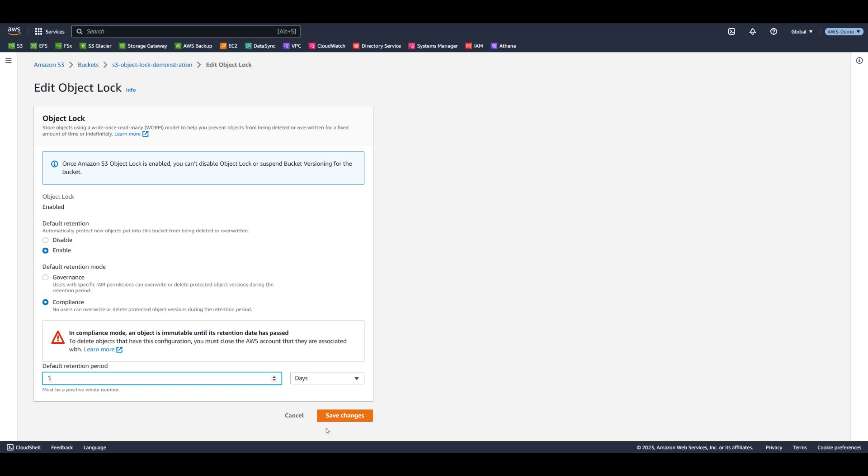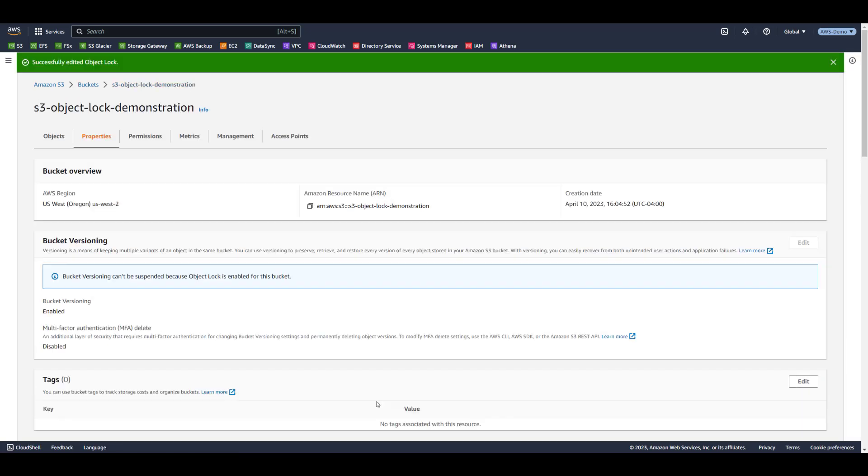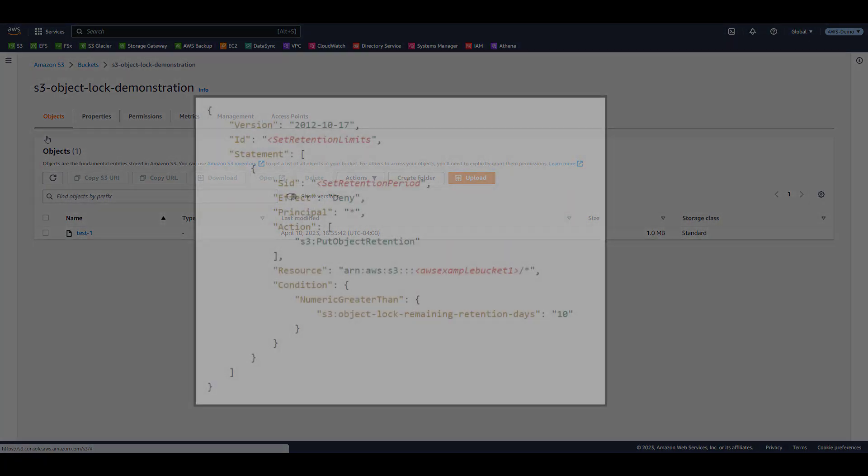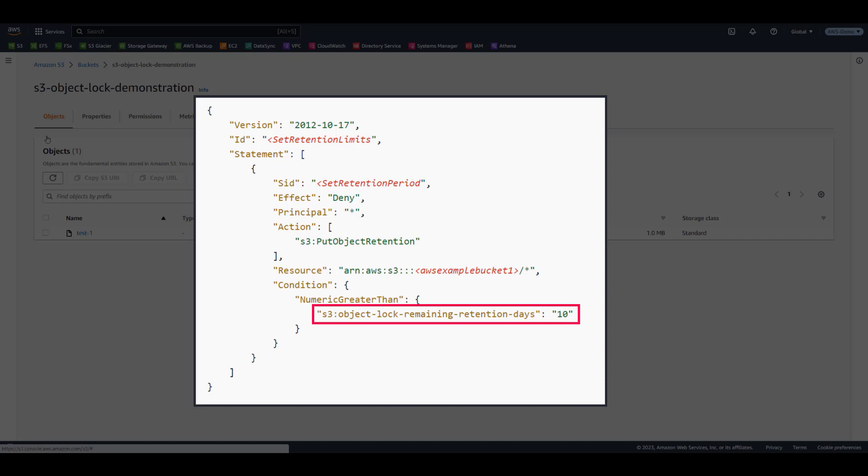Please note that you can set minimum and maximum allowable retention periods for a bucket using a Bucket Policy. This can help prevent misconfiguration of unwanted lock times. This example shows a Bucket Policy that sets a maximum retention period of 10 days.